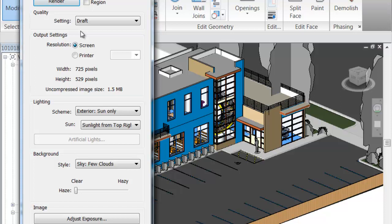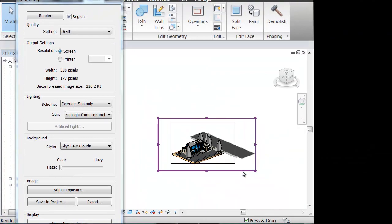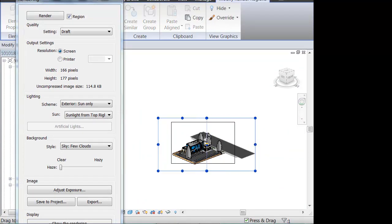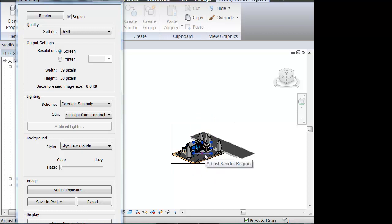You also have this little box that you can click right here called Region. This is somewhat of a trade-off. You can click a small region and then have a higher quality rendering, or you can render the entire image that you want and have a lower quality rendering, and it will happen about the same time.